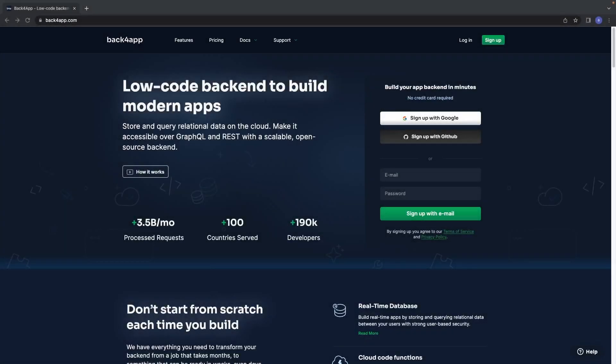Welcome back everybody to another video. Today we're going to be talking about how to install and set up a Back4App application, connect it, create a Node API, and push some data into the database. After this we'll learn about how to pull the data. Let's go ahead and get started.